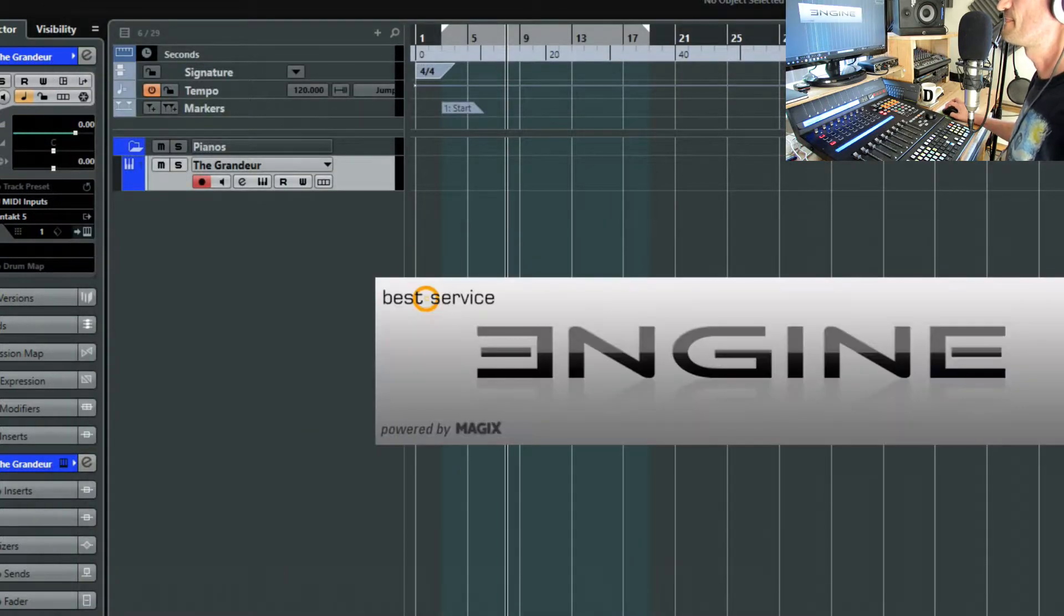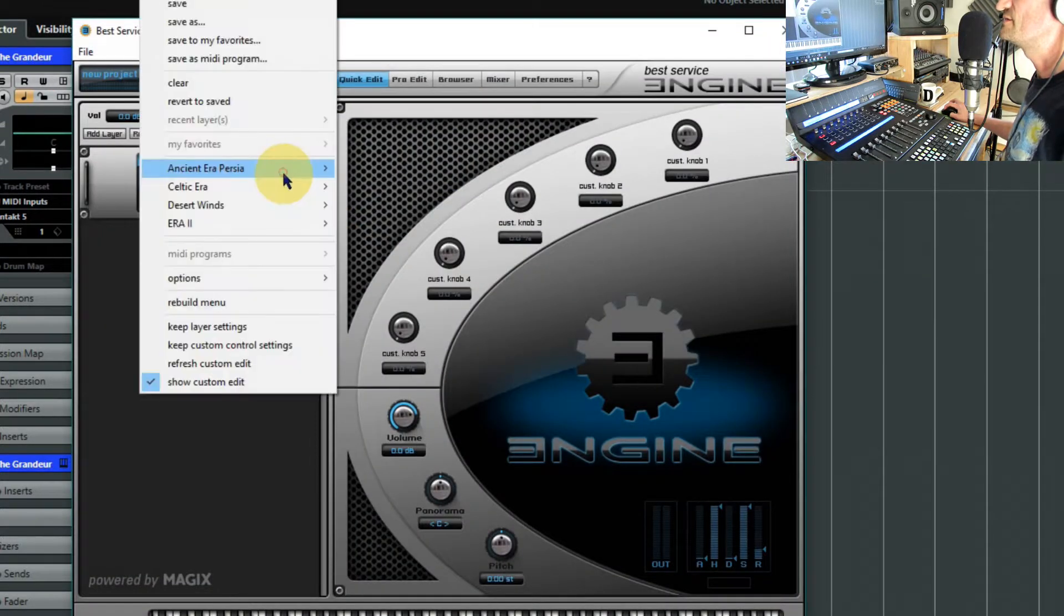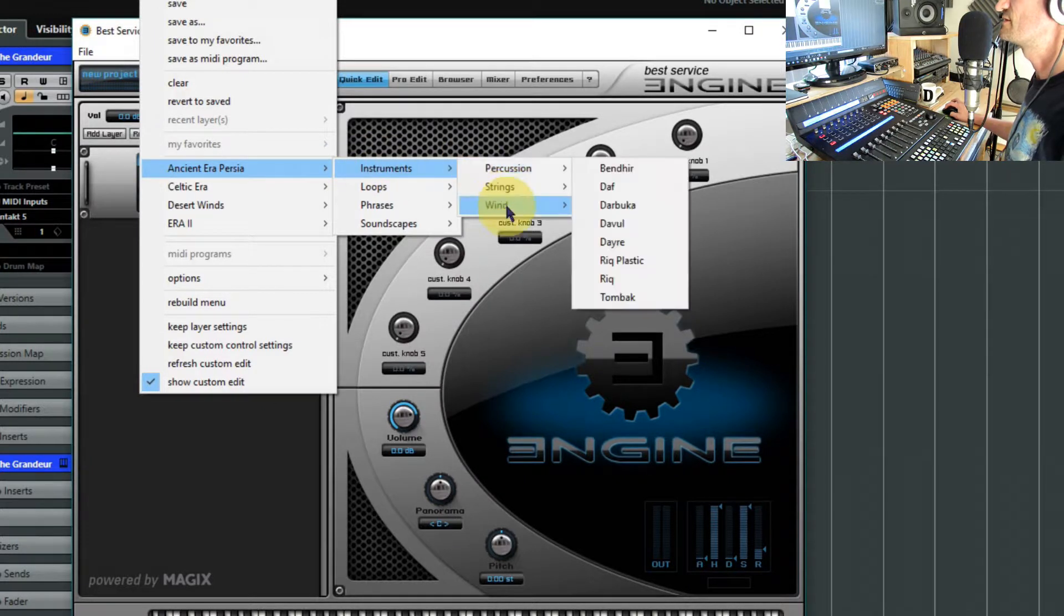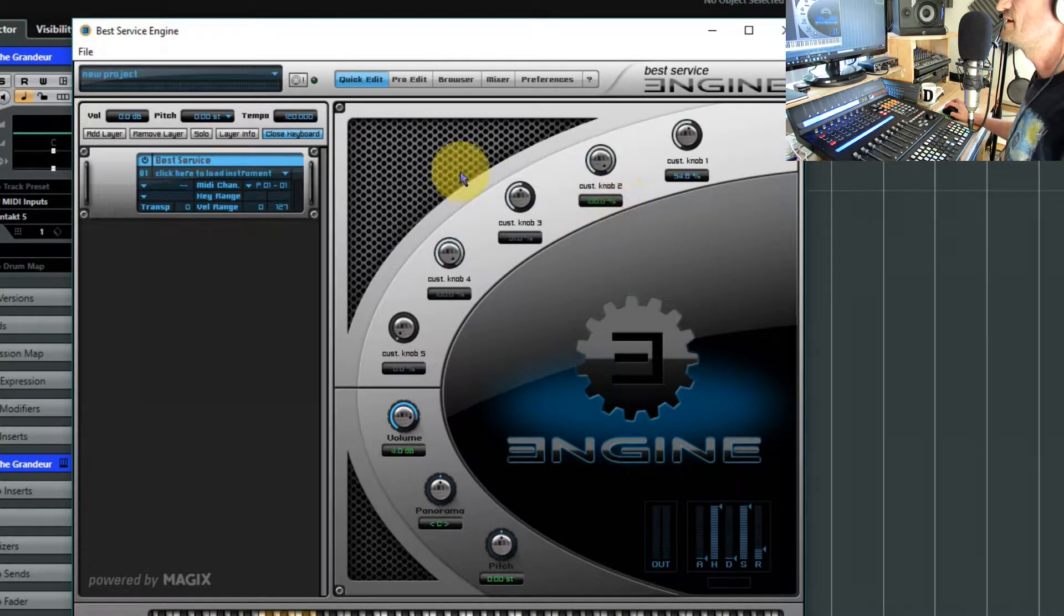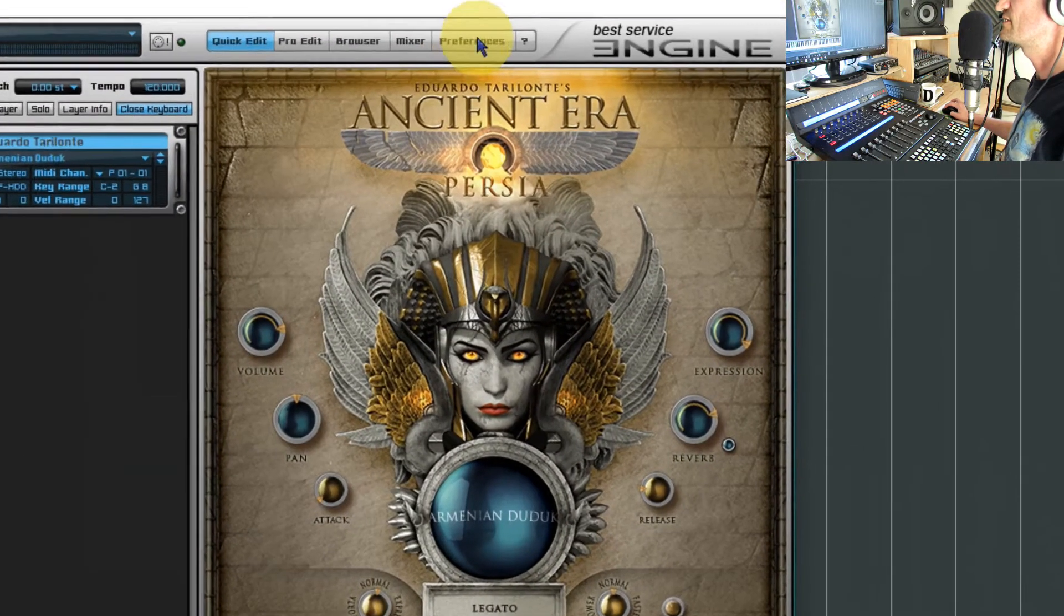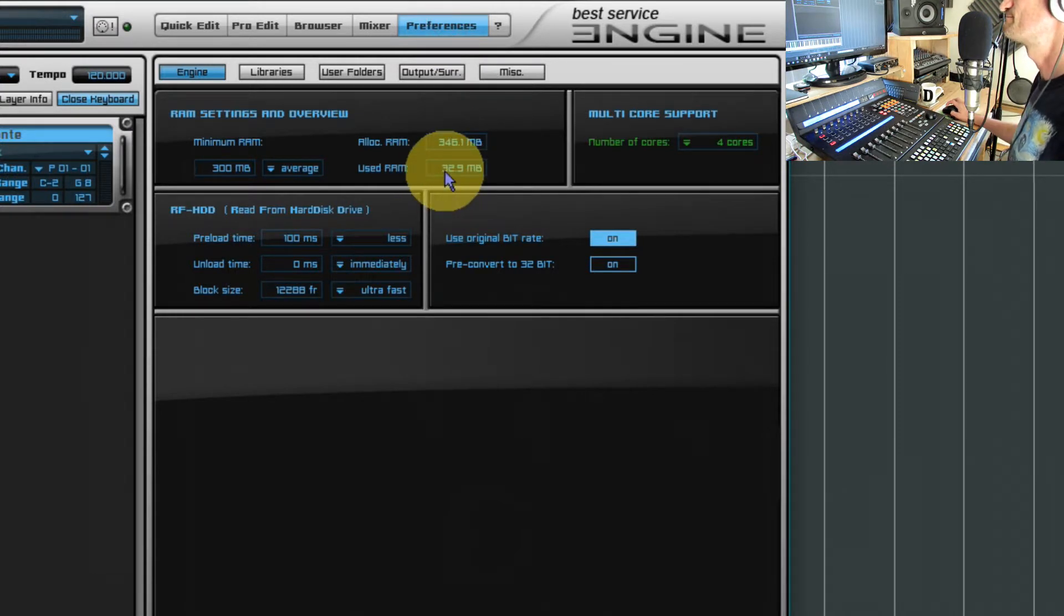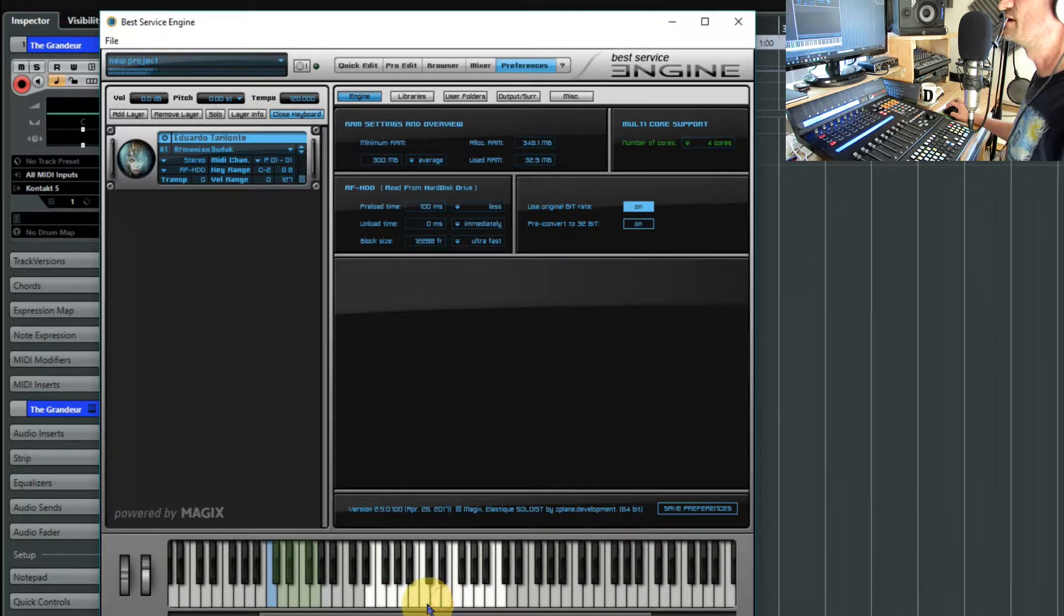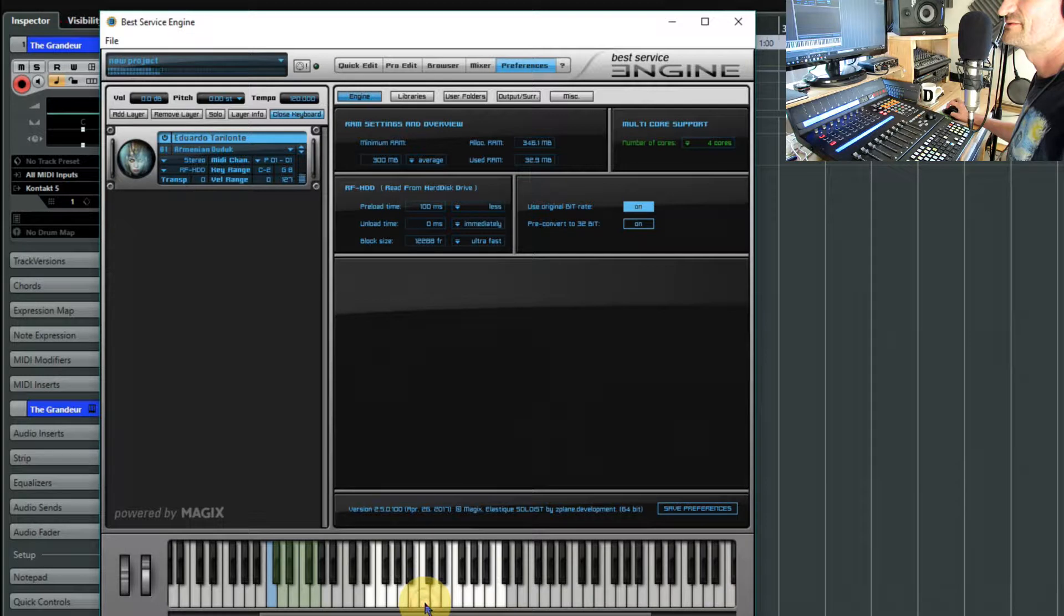So we'll do that and then we'll open it up again, reload the Duduk, and then we'll have a look at the preferences. And now we can see it's only taking up 32 megabytes of RAM. As I say, if you're playing notes, yes you can't hear that but I can, that was very loud in my headphones.